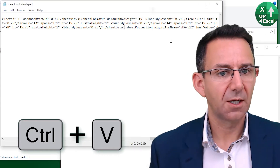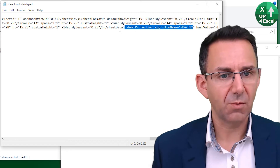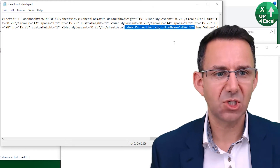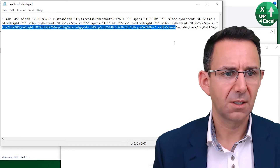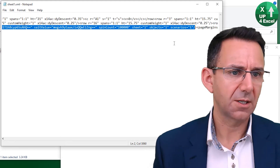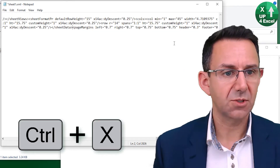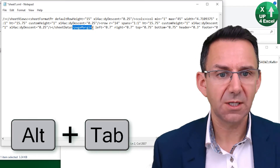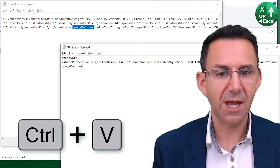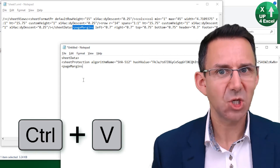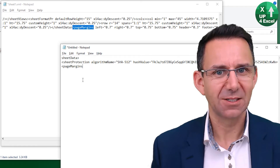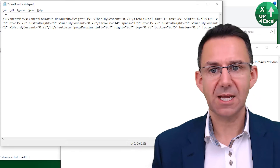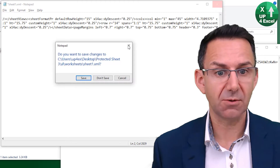What you need to do is note the code immediately before the sheetProtection block — I'm going to use a blank Notepad to jot that down. Then take the entire sheetProtection code and keep going along until you find the closing right-angle bracket that signifies the end of the sheetProtection code. Cut the whole block using Ctrl+X, and also make a note of the next piece of code that follows. So we now know this piece of code goes between those two surrounding pieces. If we want to put the password back, that's exactly where it needs to go. Go back to the XML file and close it, saving the changes — we've cut the entire protection code out.